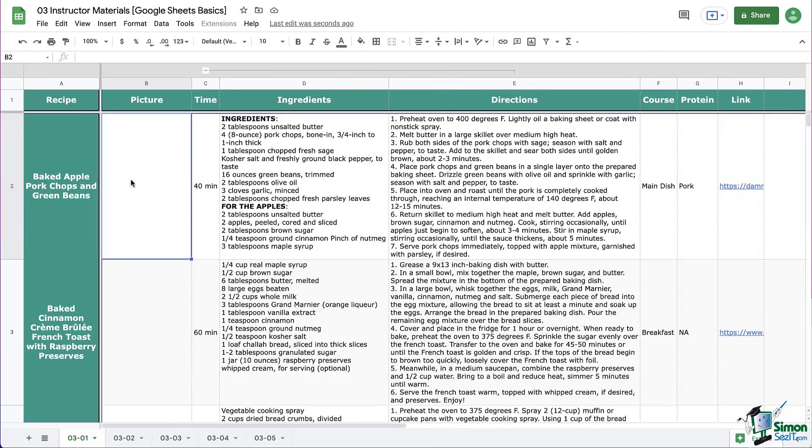Welcome back everyone. We are here in Google Sheets in the recipe book that we have been building. We're going to take a look at how to insert links into a Google Sheet. So let's get started.